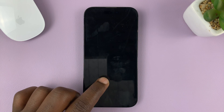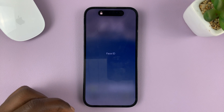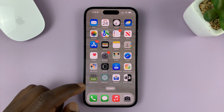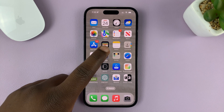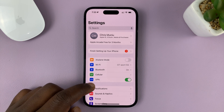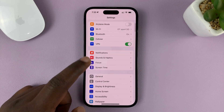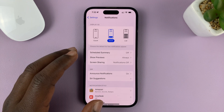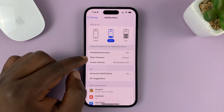So to hide notification contents or previews from the lock screen, unlock your phone and then go to Settings. On the main settings page, go to Notifications, and then under Notifications, go to Show Previews.